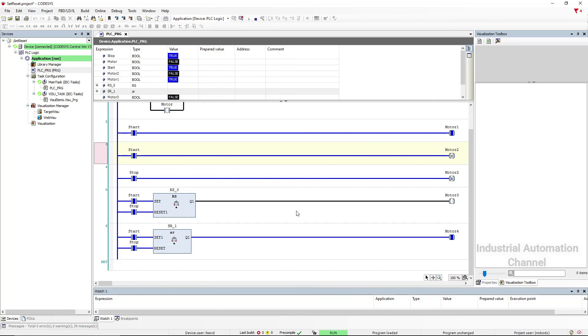You can see the output of SR is on but output for RS is off. Other than that, both functions behave similarly to each other. You can use both RS and SR function to set or reset an output in your program.